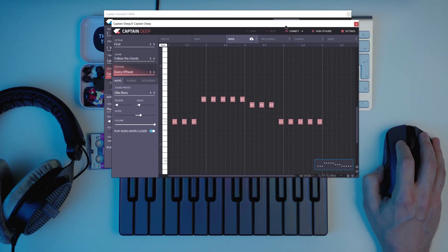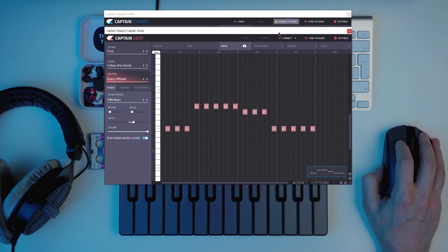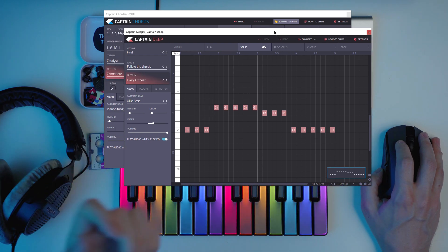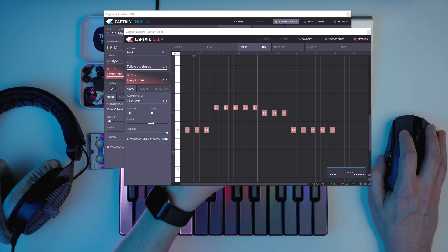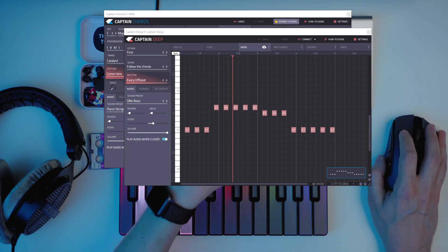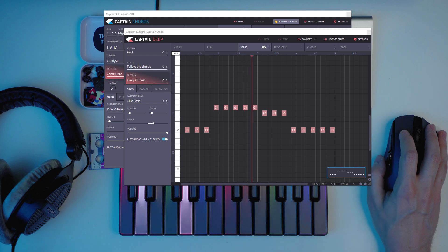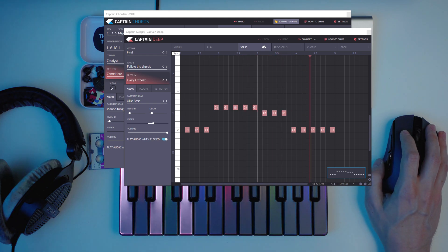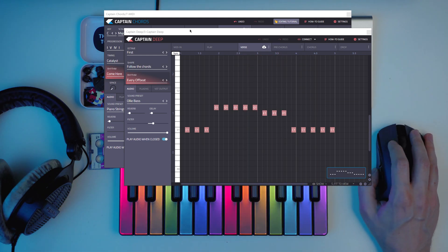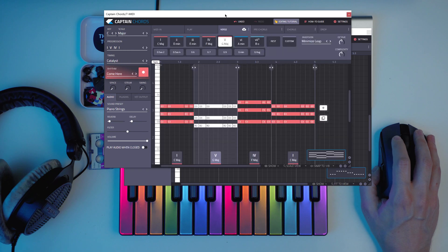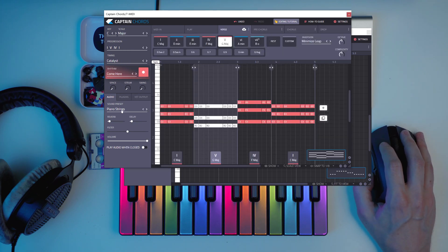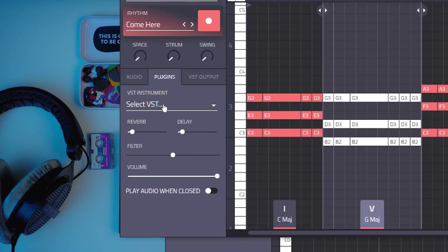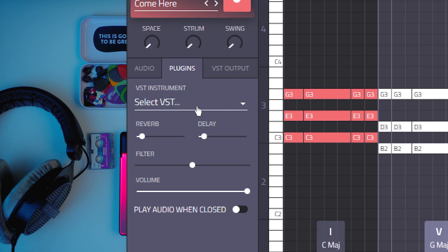So you can also connect Captain Deep to Captain Chords and you have a bass. Okay, this is maybe not the best song or all the time.